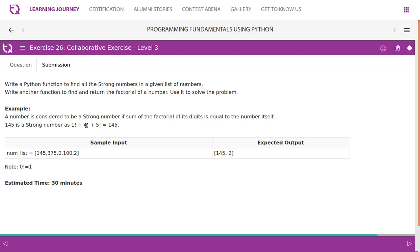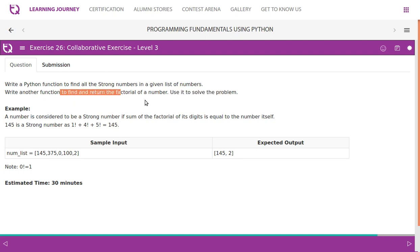we find five factorial, four factorial, one factorial, add all of them. If we are able to get the same number back, then it is a strong number. That is why they said use it to solve the problem — the factorial function we write will be used to find strong numbers.